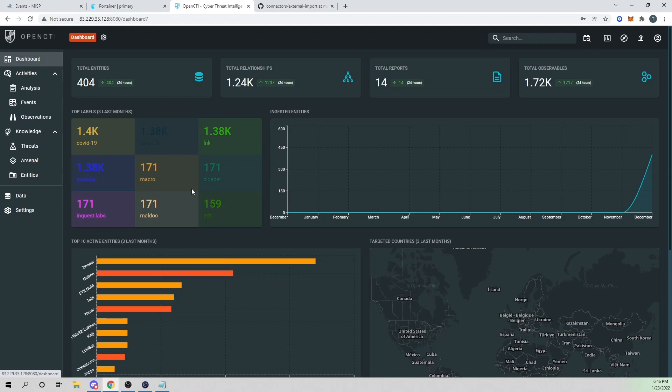Hey Defenders, welcome back. In the last video, we started to import AlienVault data into our OpenCTI instance.